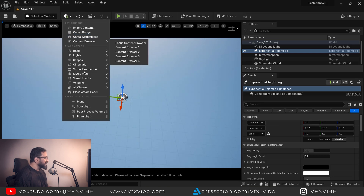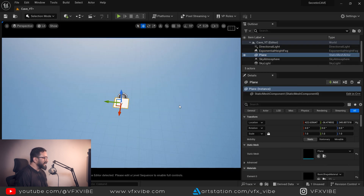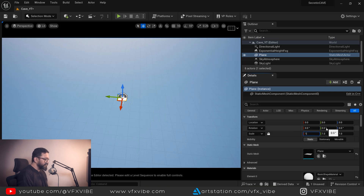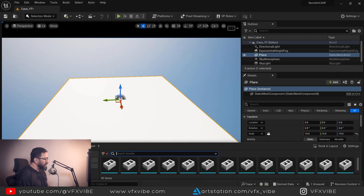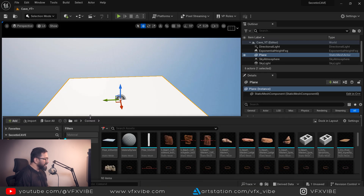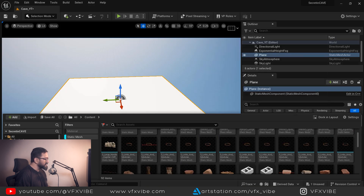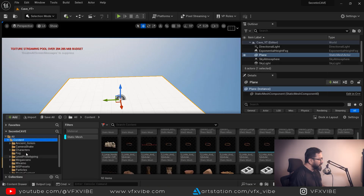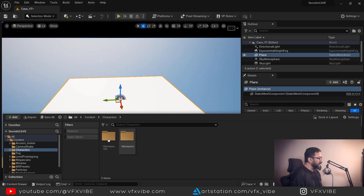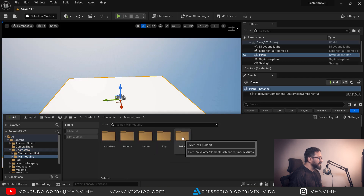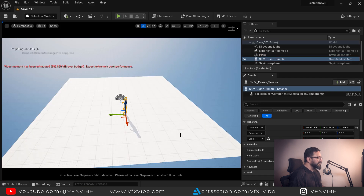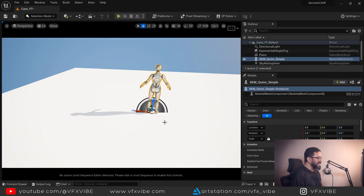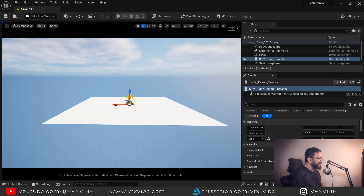To start with, I'm going to create one plane, reset it to center, and scale it to 15 or 10. To judge the scaling of the scene, I'm going to my content browser — you can see I have downloaded multiple assets. I'll go to characters, mannequins, and meshes, and bring one mannequin over here so that I have a sense of scaling, because the scene is going to be a very big scene.